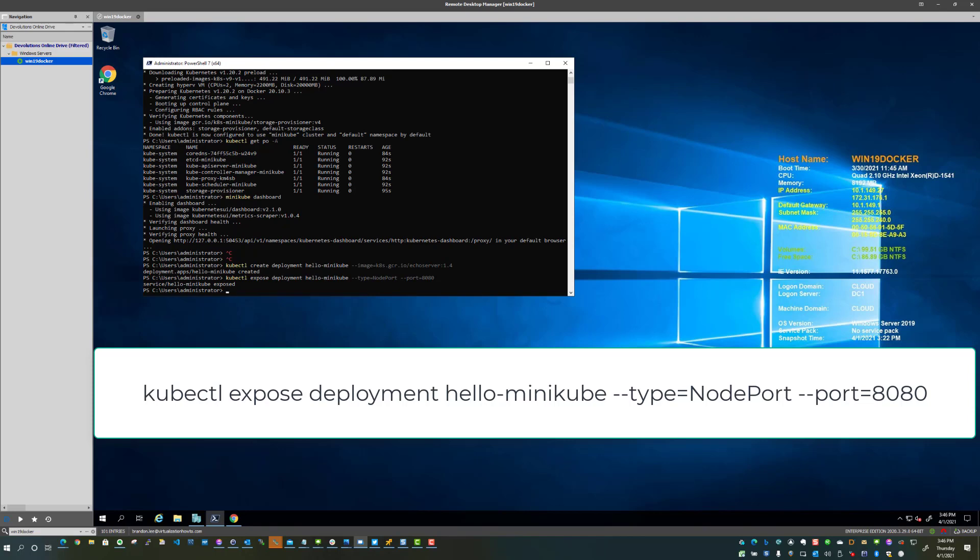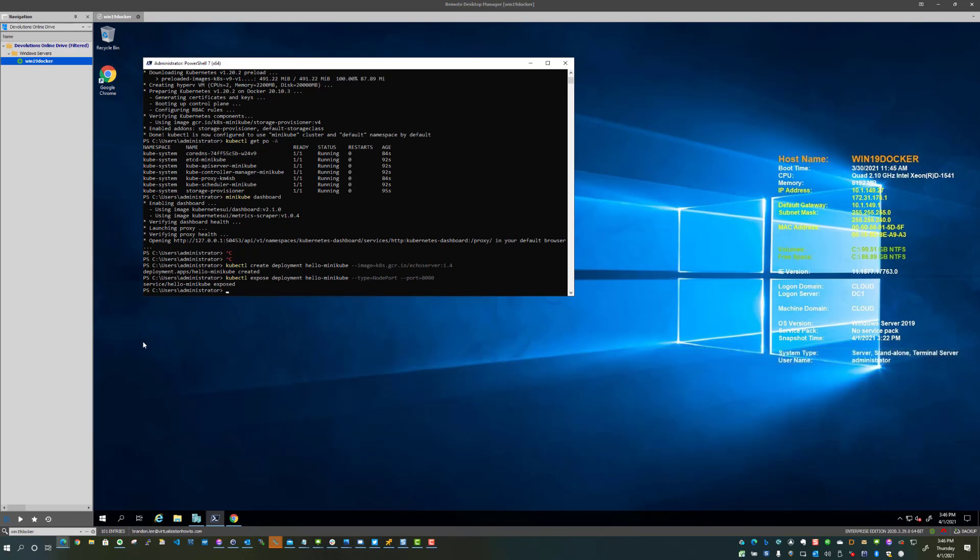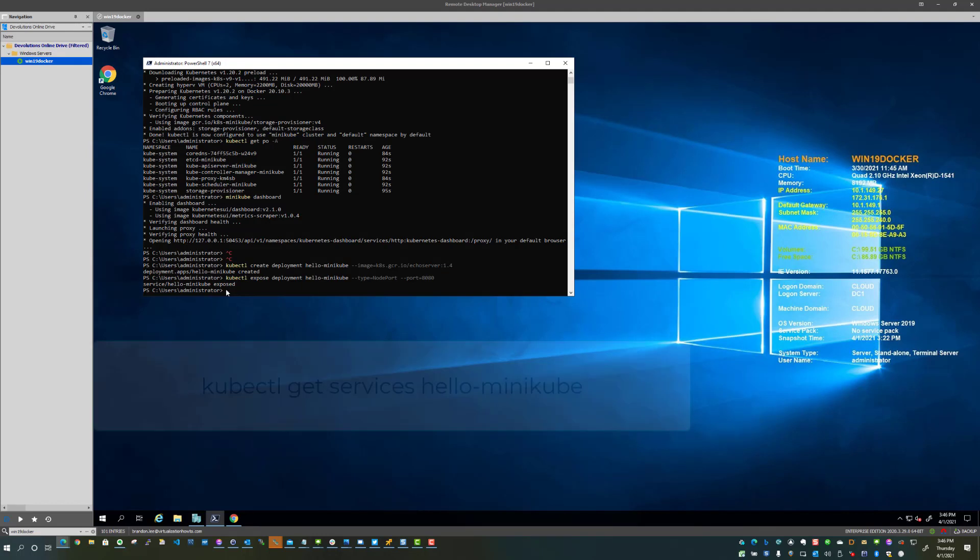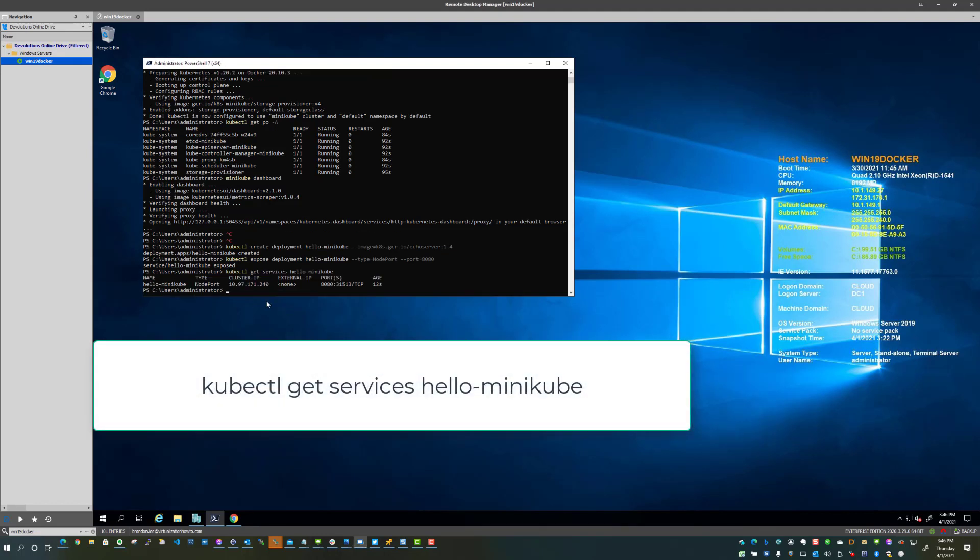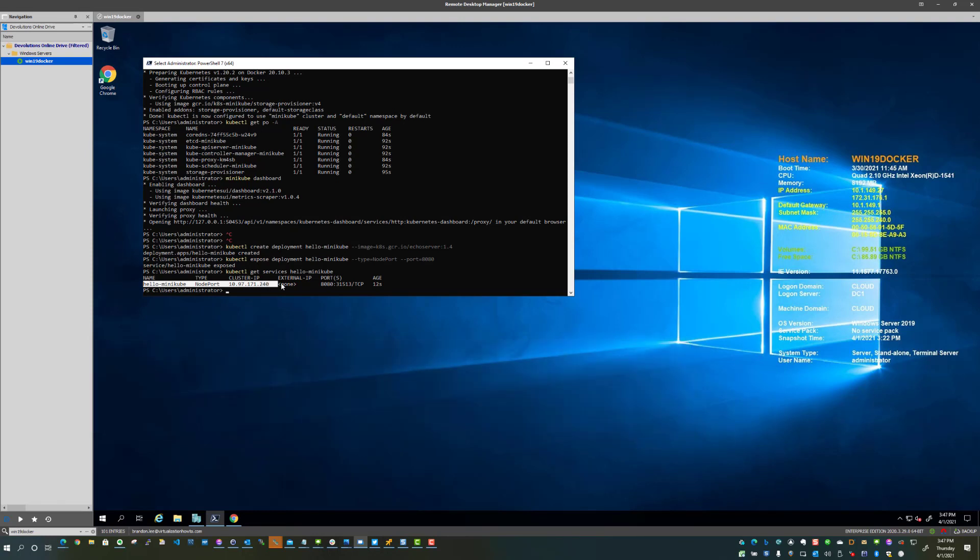So as we see there, it's exposed. Now we're going to type this command to take a look at the services. And as we can see here, we have the application, we have the cluster IP, the ports that have been configured to expose the application.